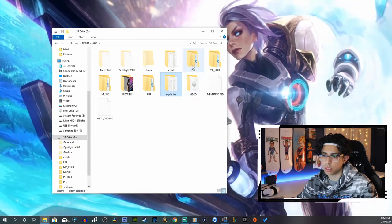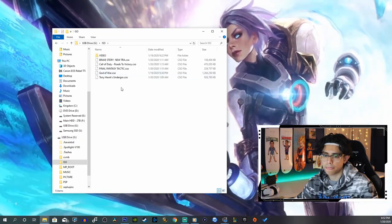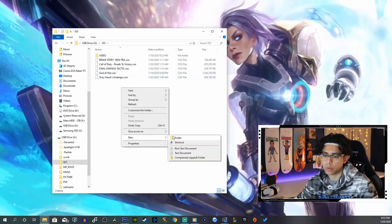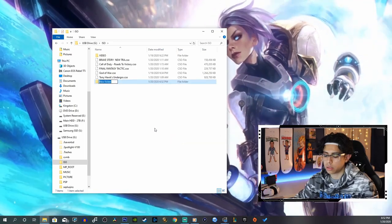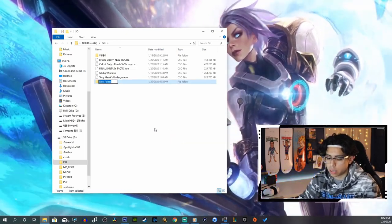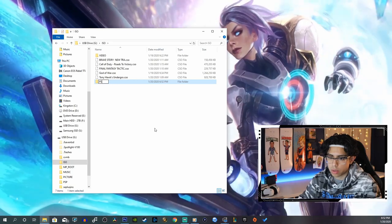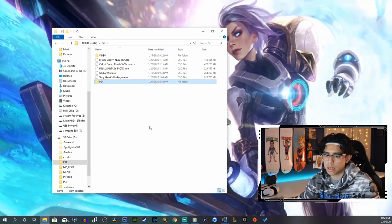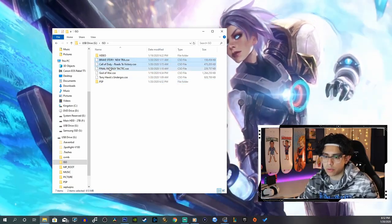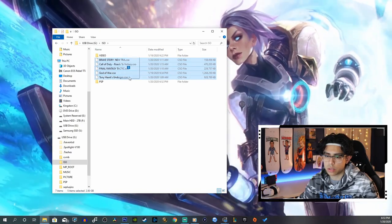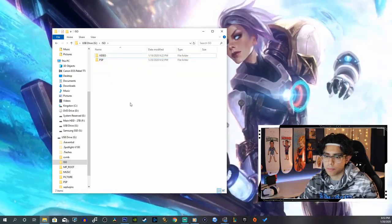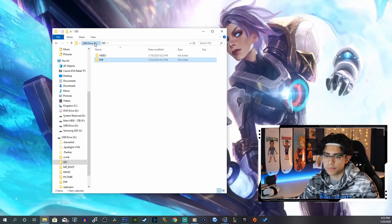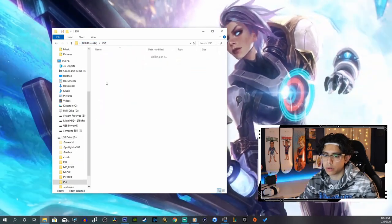Now we're going to create our folders. We're going to go into ISO and I want to create a new folder. Let's do PSP, and then we can copy all of our PSP ISOs into that folder, very good.